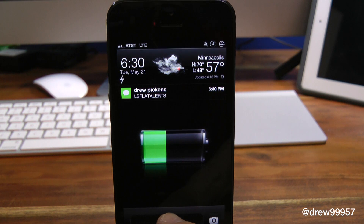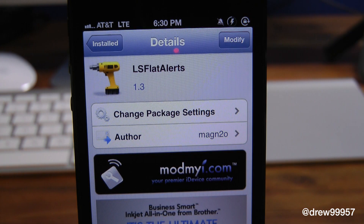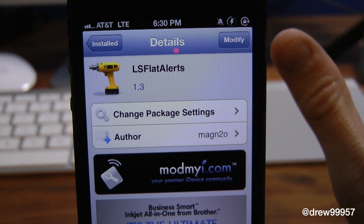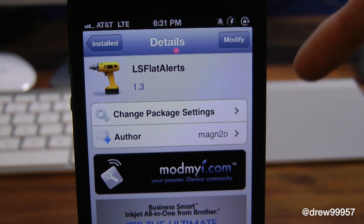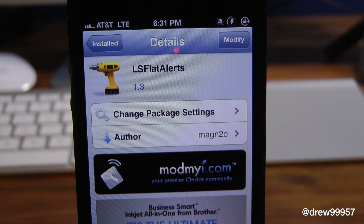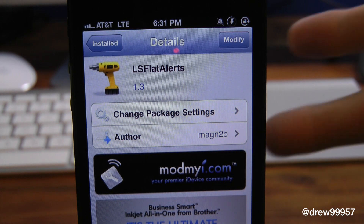You guys can find LS Flat Alerts inside the Cydia store for free. If you like this video, make sure to subscribe to the YouTube channel, give this video a big thumbs up, drop your comments down below, and follow us on Facebook, Twitter, Google Plus, and Instagram — all those links are down below in the video description. We'll see you guys in the next one. Peace.